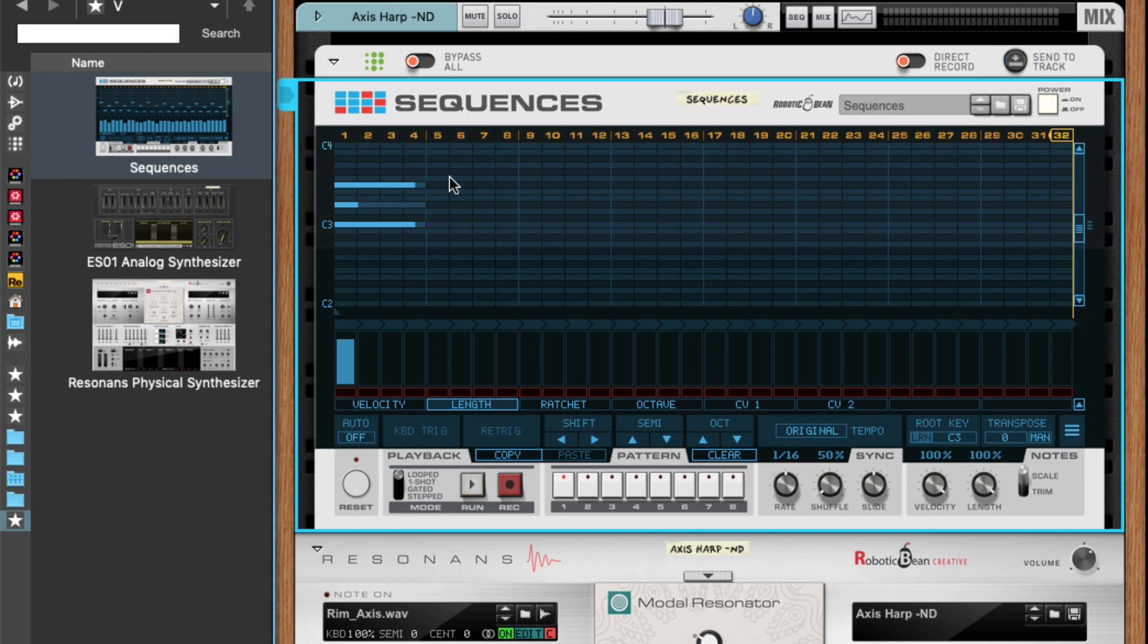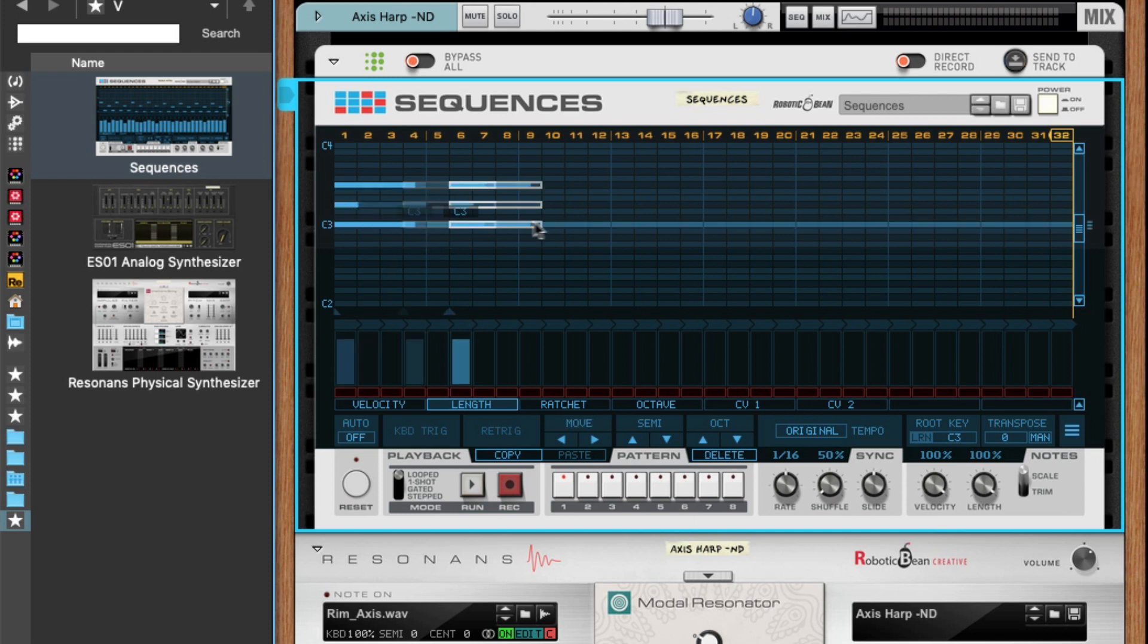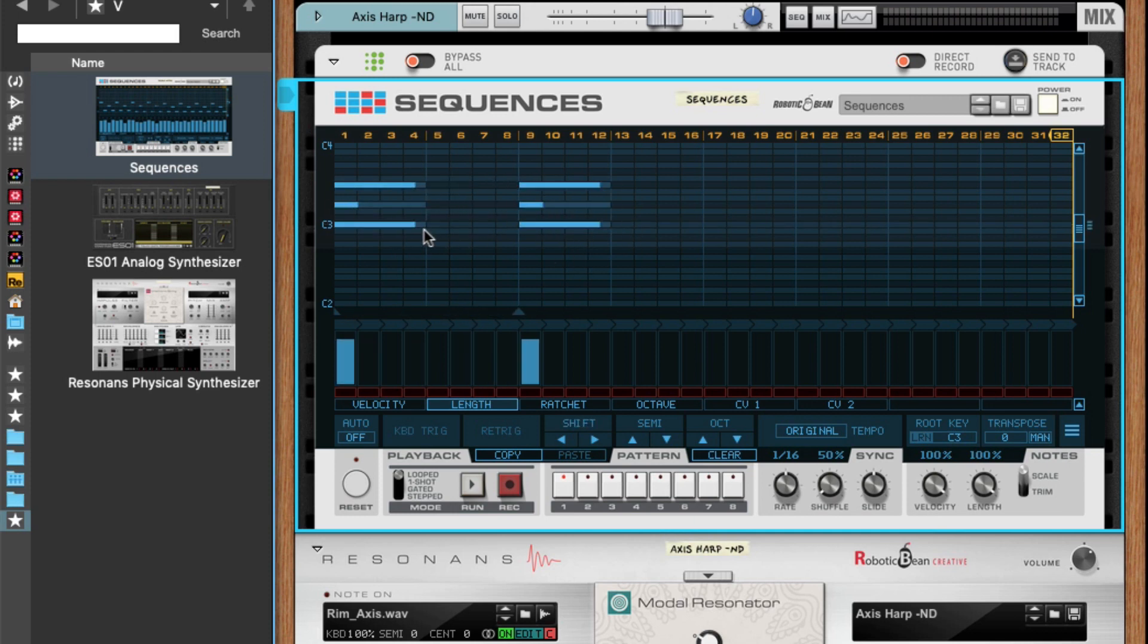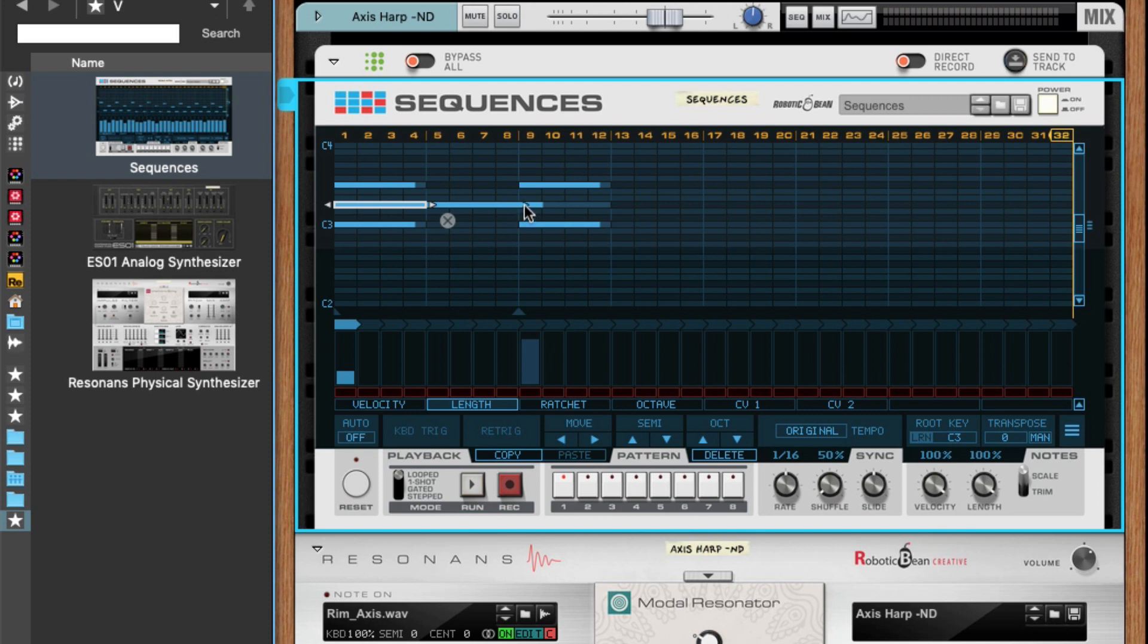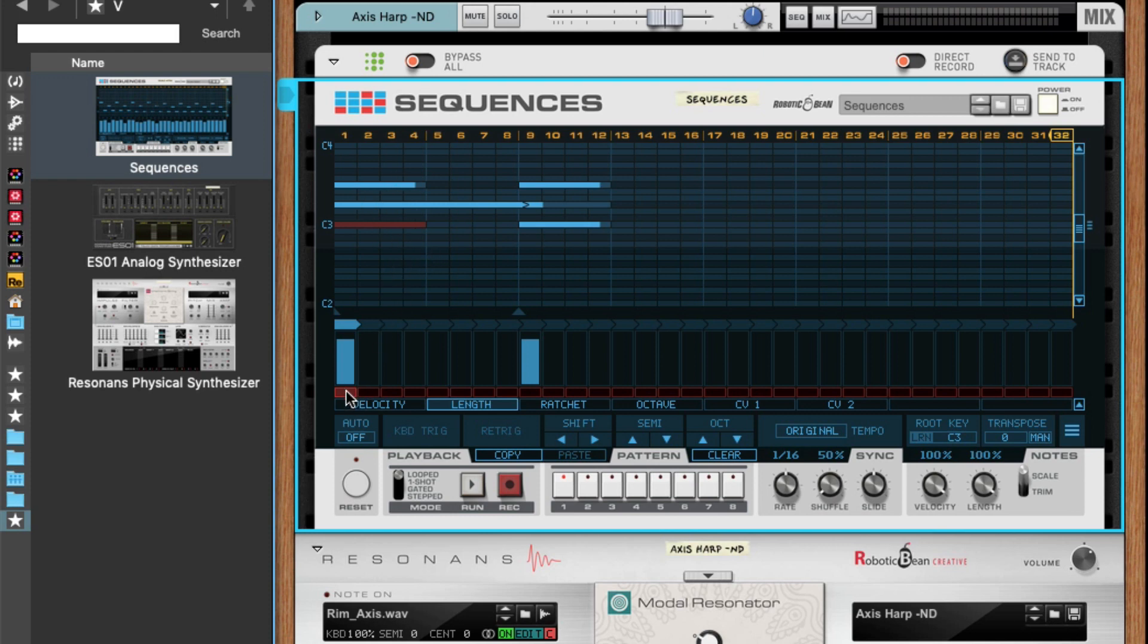This applies to all settings. So if I copy these notes here, I can, for example, tie this note to the next note, and I can mute this note.